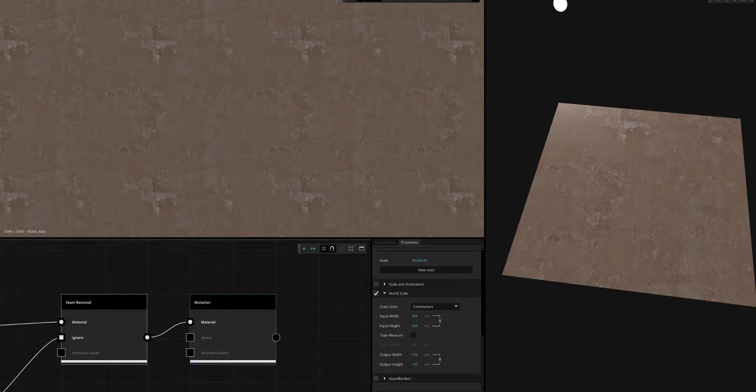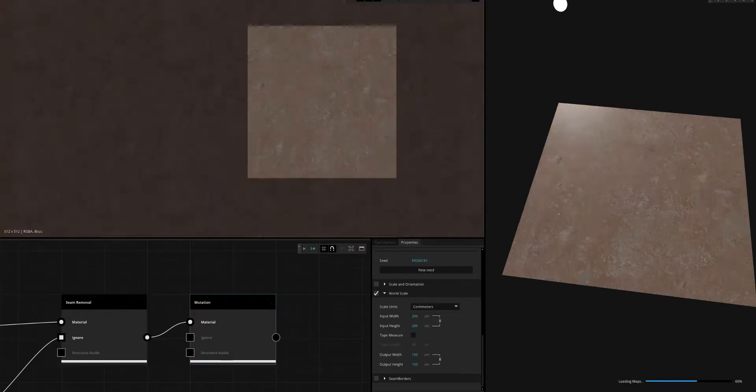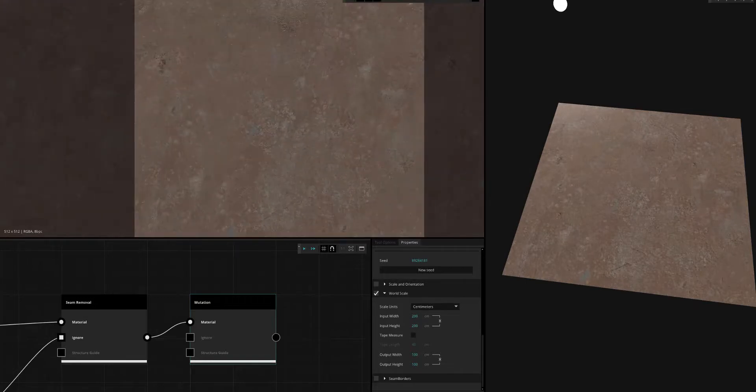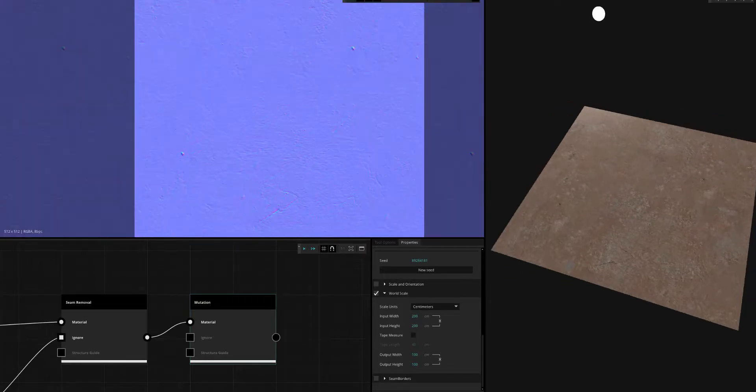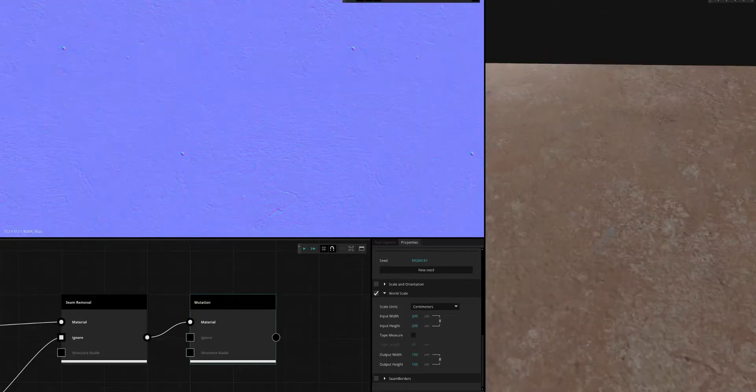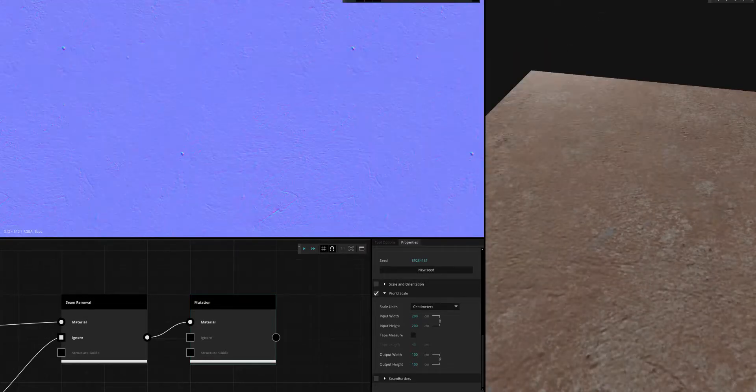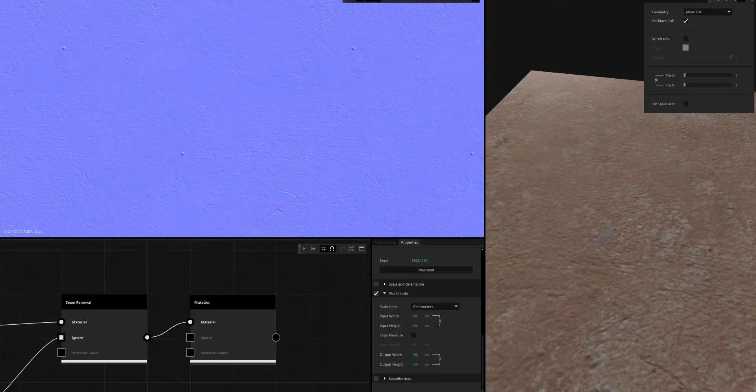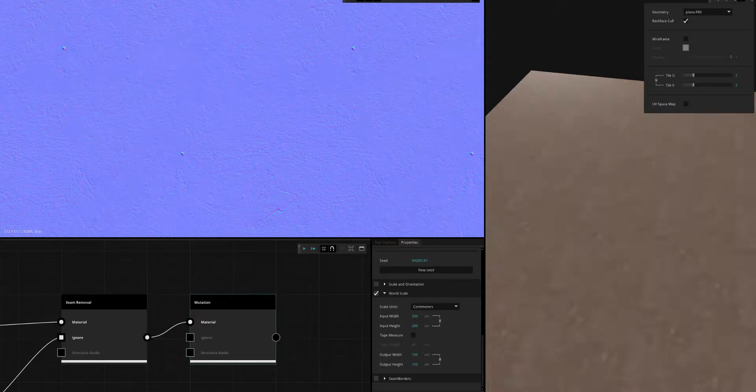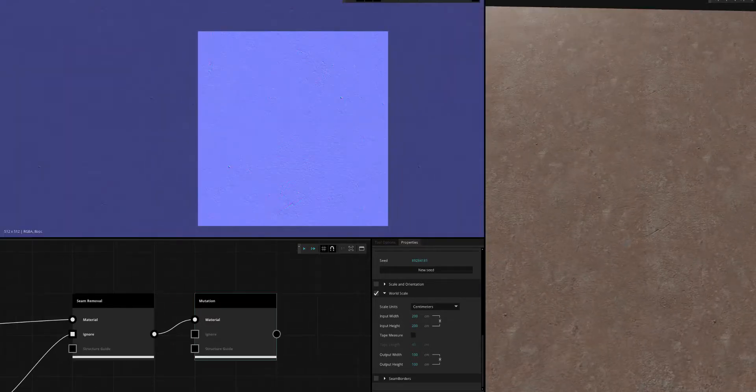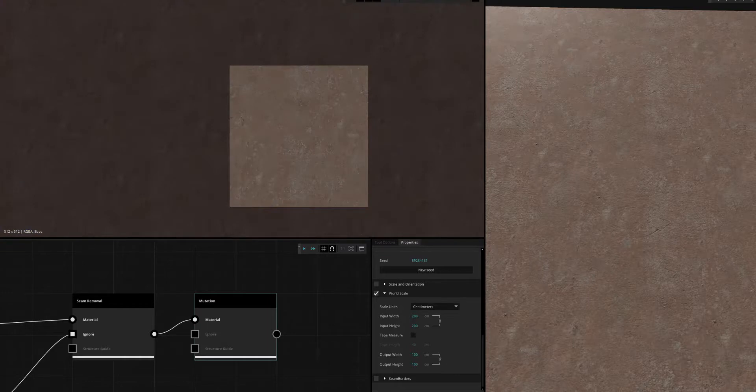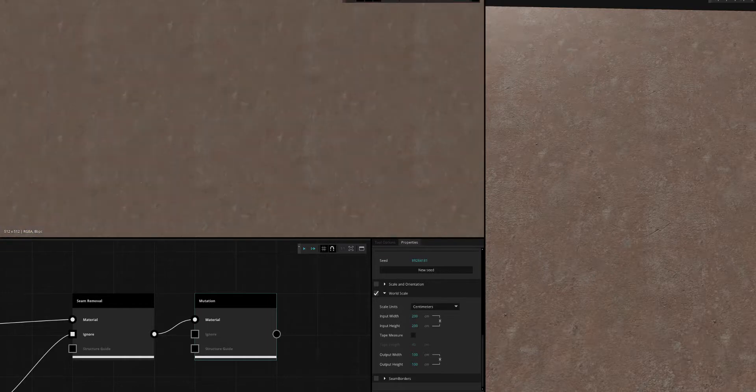And then play with the pixel resolution for the output. There we go—now we have a 512 that's one by one, fully tileable on all the channels. We can check out the tiling, though there are still a few artifacts I want to get rid of because the tiling is a little bit too much.